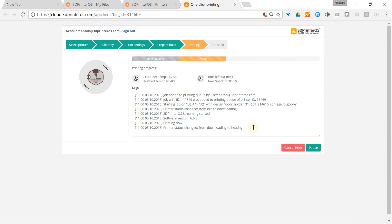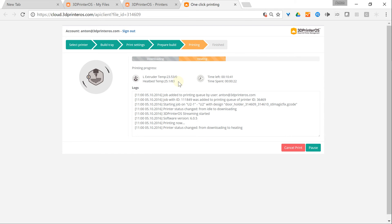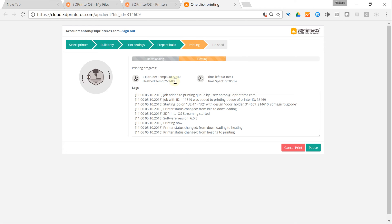You can probably hear the sound of the printer. We're also showing the full logs of what's happening on the printer. Right now it's heating up the build plate and the nozzle. It will take some time, so I'll fast forward the process so you don't need to wait. Now the 3D printer is heated up and it started to print.